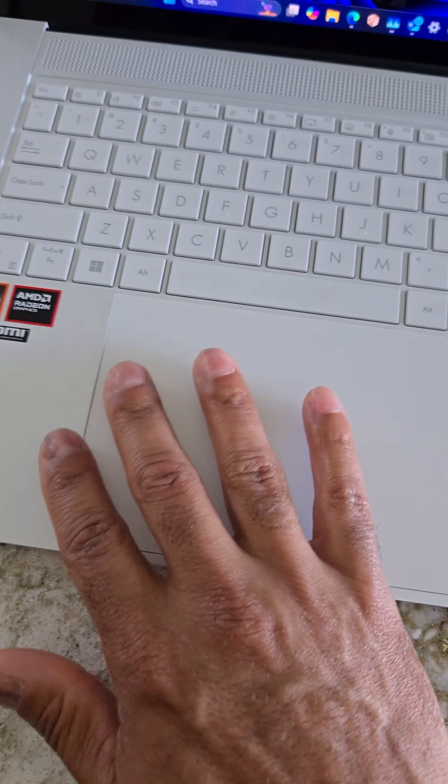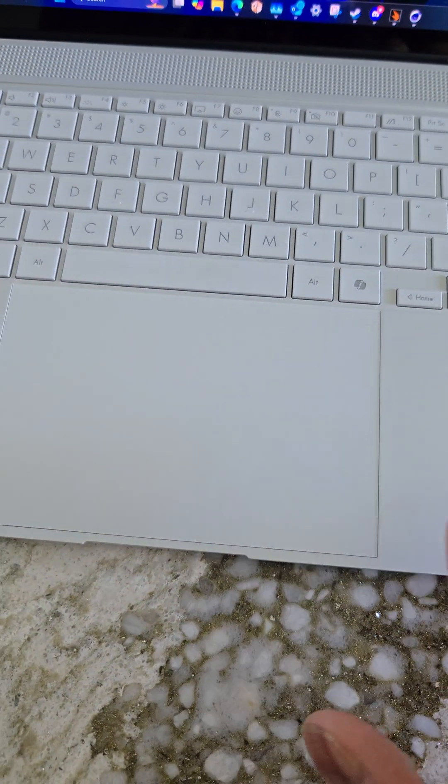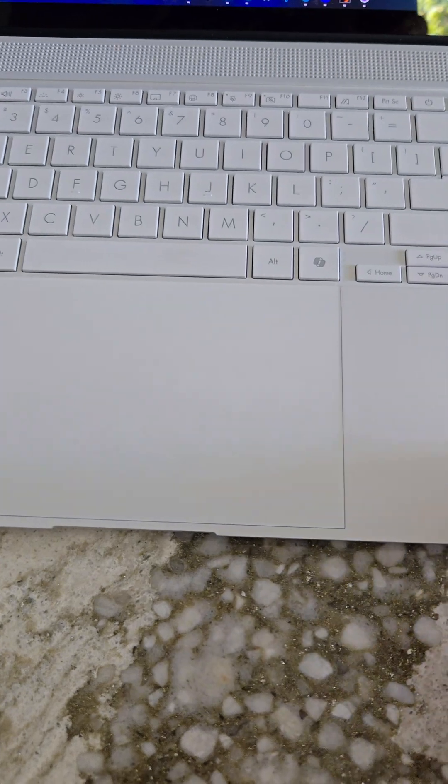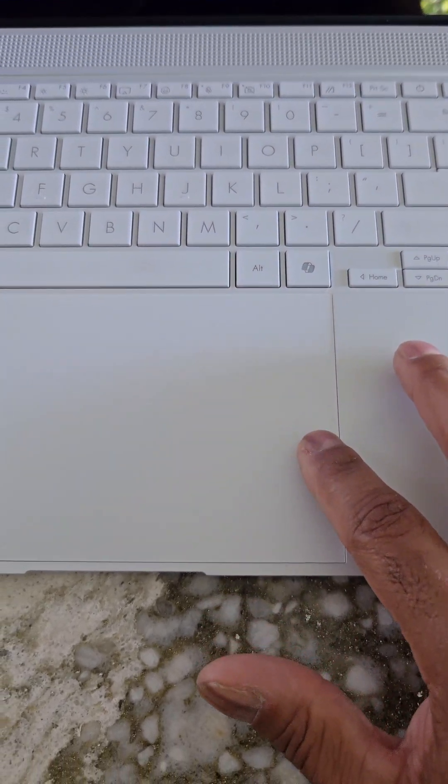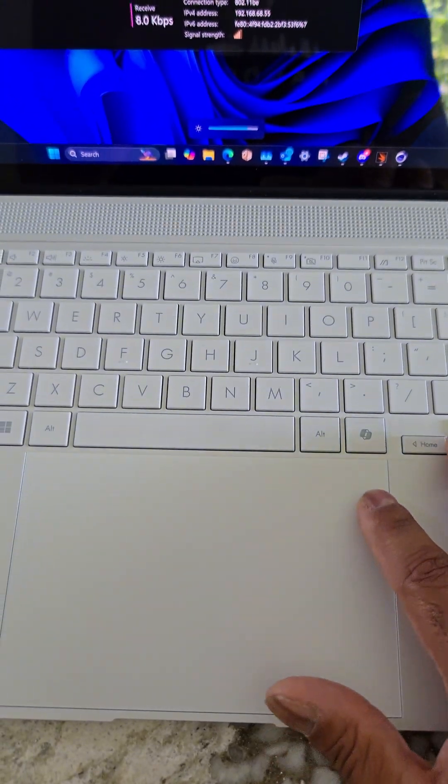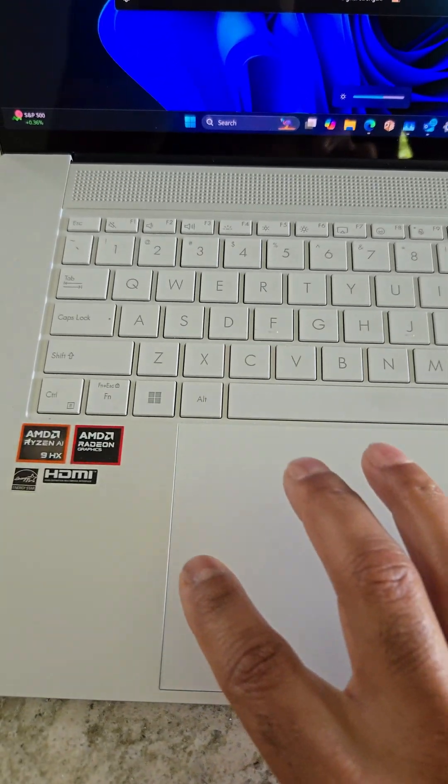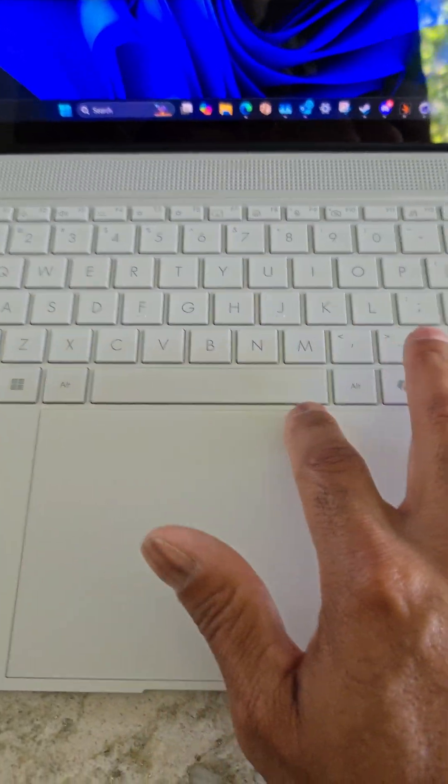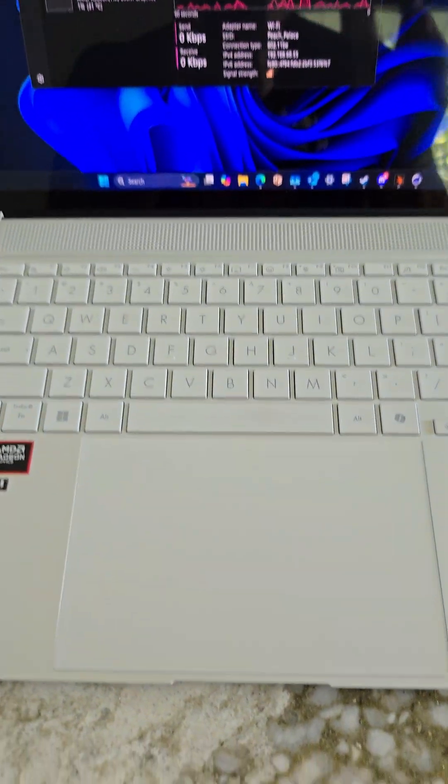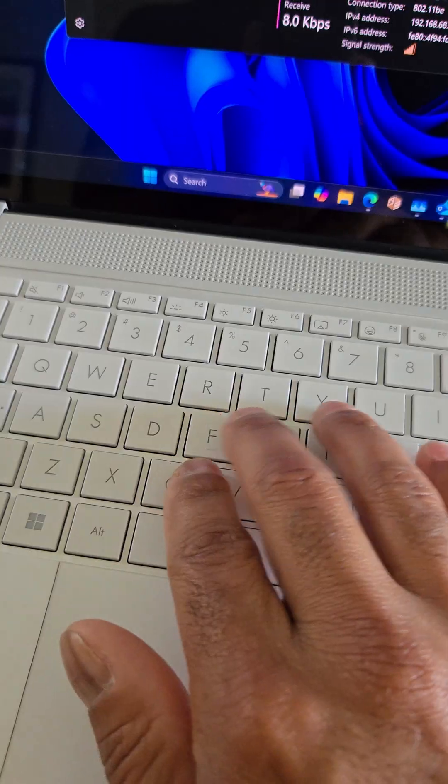It's bonkers. The trackpad is absolutely ginormous and responsive with different motion things. Like right now, I'm doing the brightness. Over here, there's audio. Over here, there's other tasks. It's functional.